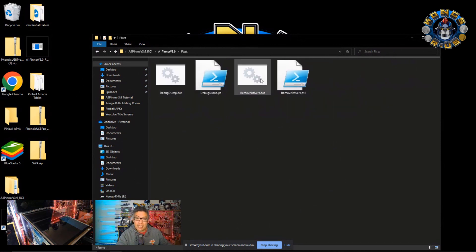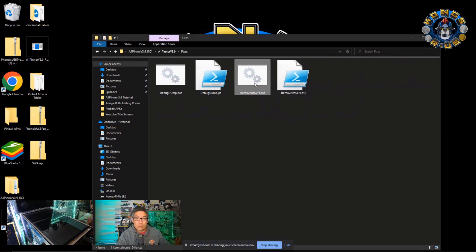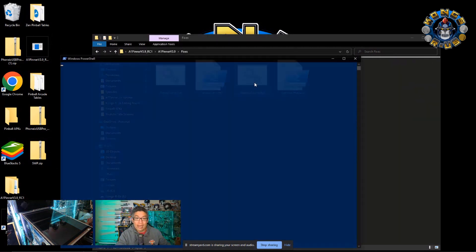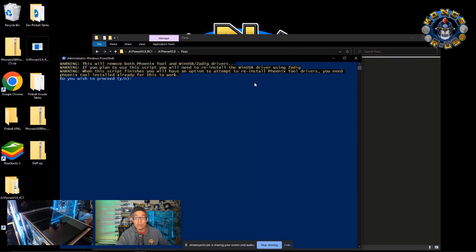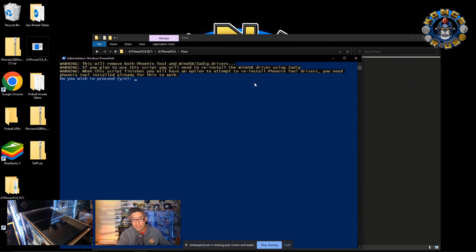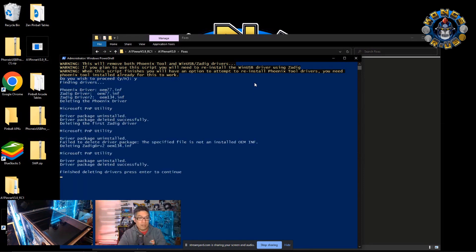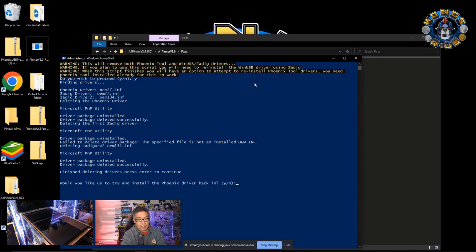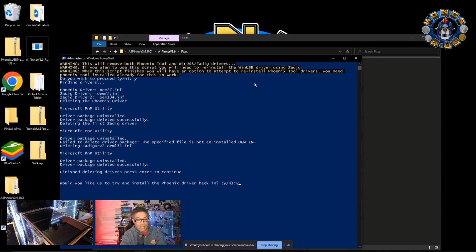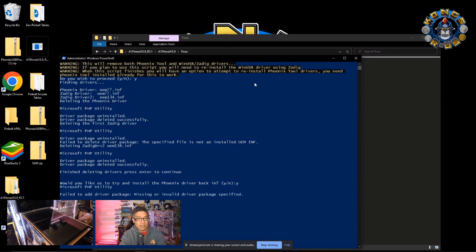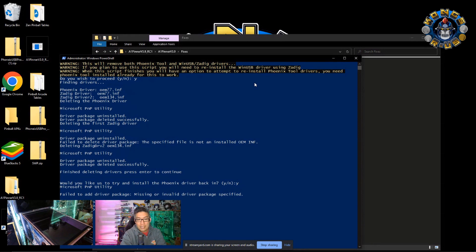double click here, and you'll see something that says remove drivers.bat. Now, this is going to remove the drivers that were used to install this in the first place. So it'll run this PowerShell script. You just hit the Y button. Hit enter. It's finding drivers. It's going to delete everything. Finish to deleting drivers. Yes. Then it's going to ask, would you like to try and install the Phoenix driver back? Hit the Y button one more time. Hit yes. It'll just go ahead and complete that. And then you will hit enter to exit.